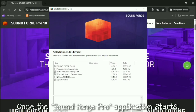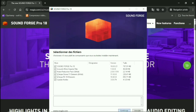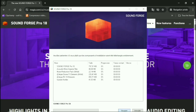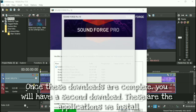Once the SoundForge Pro application starts, I recommend accepting everything for the download. Once these downloads are complete, you will have a second download. These are the applications we install.